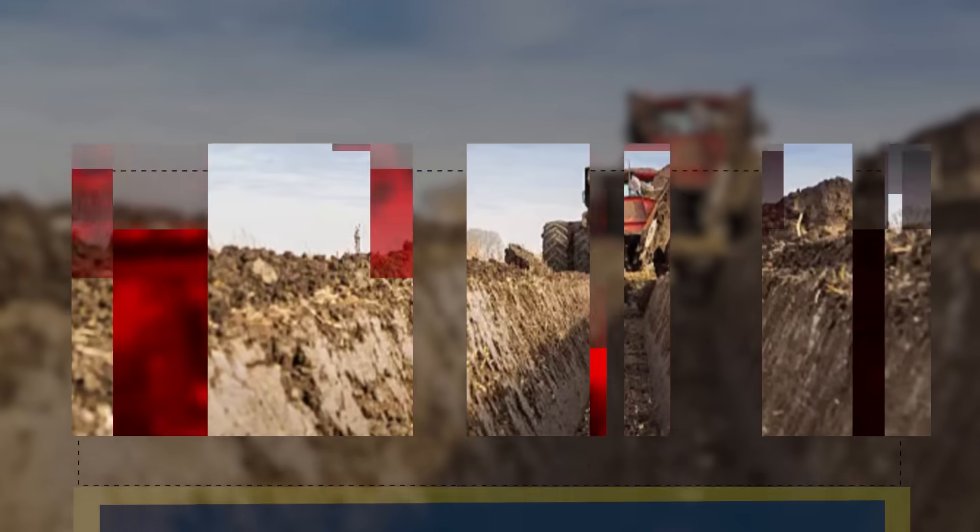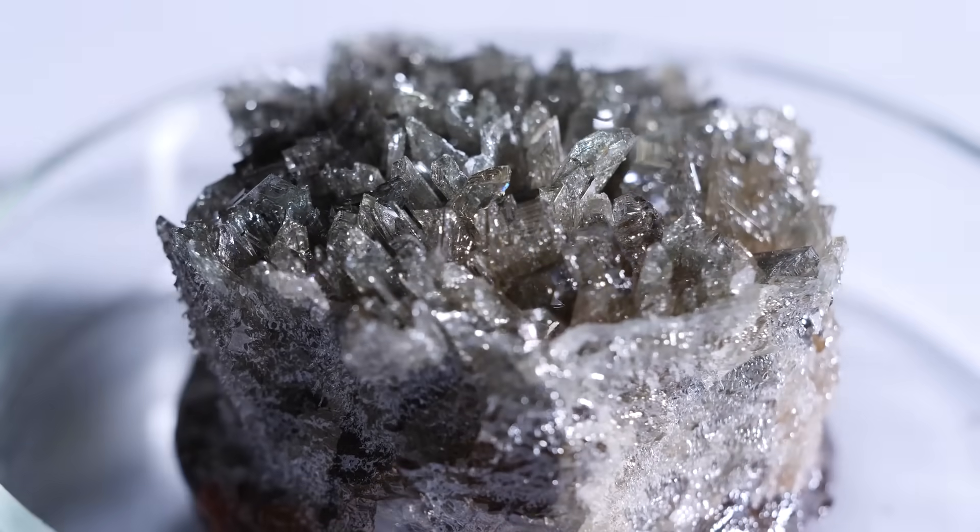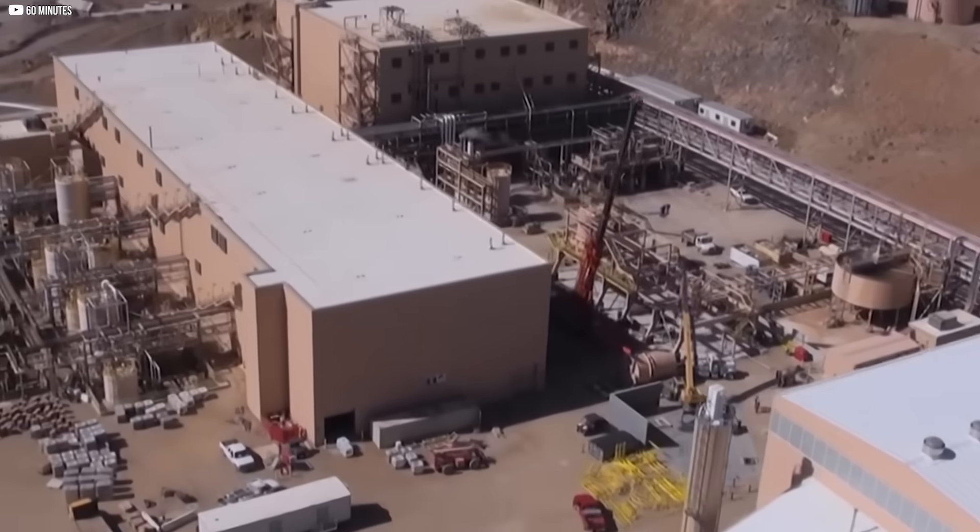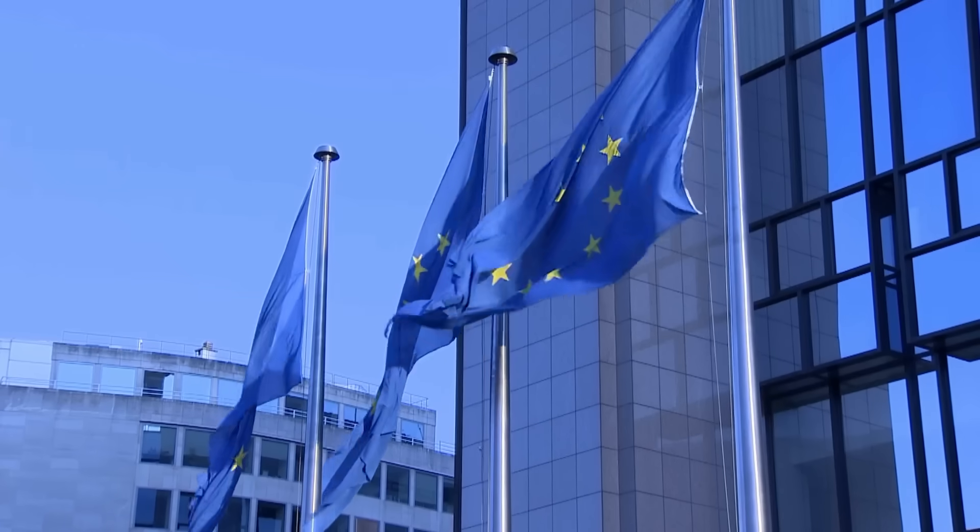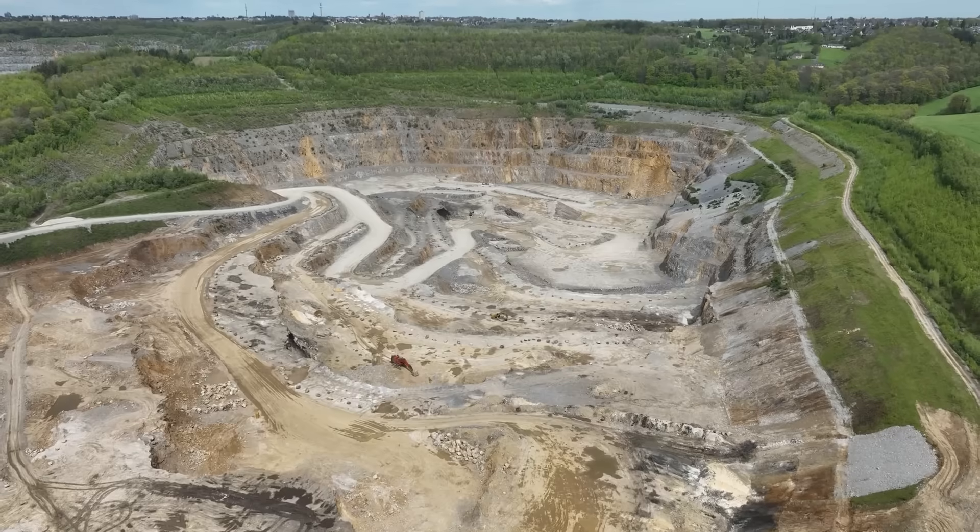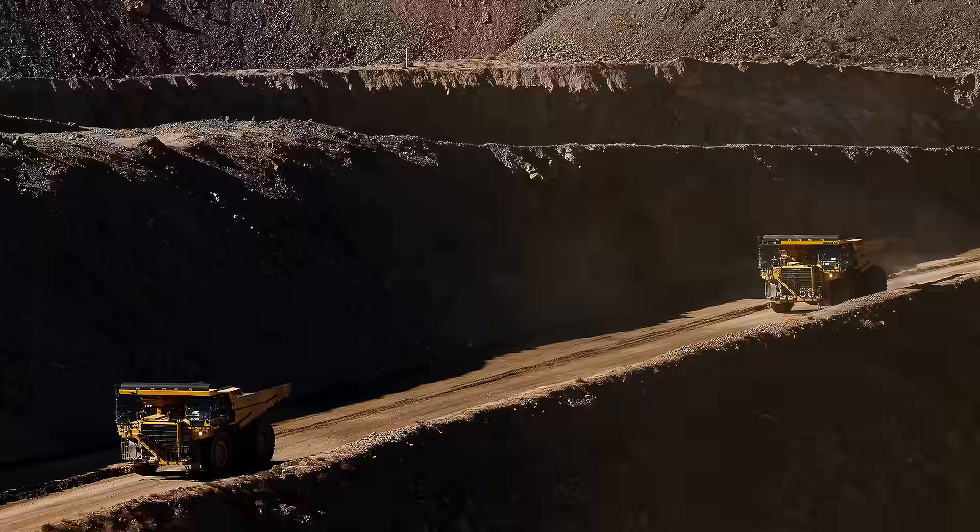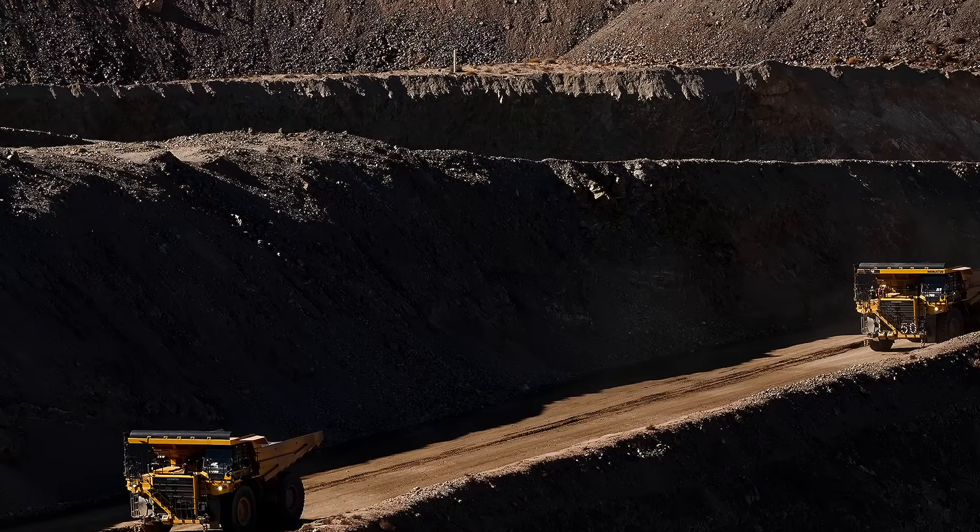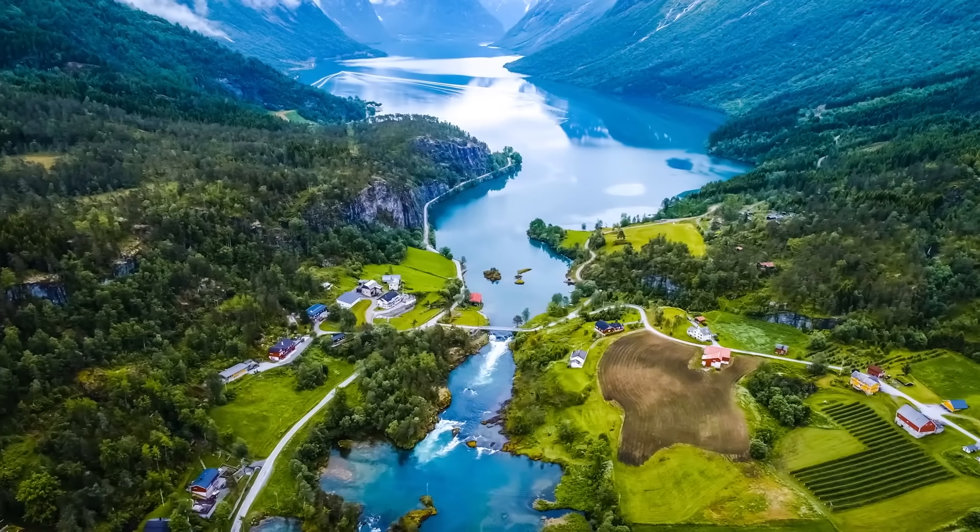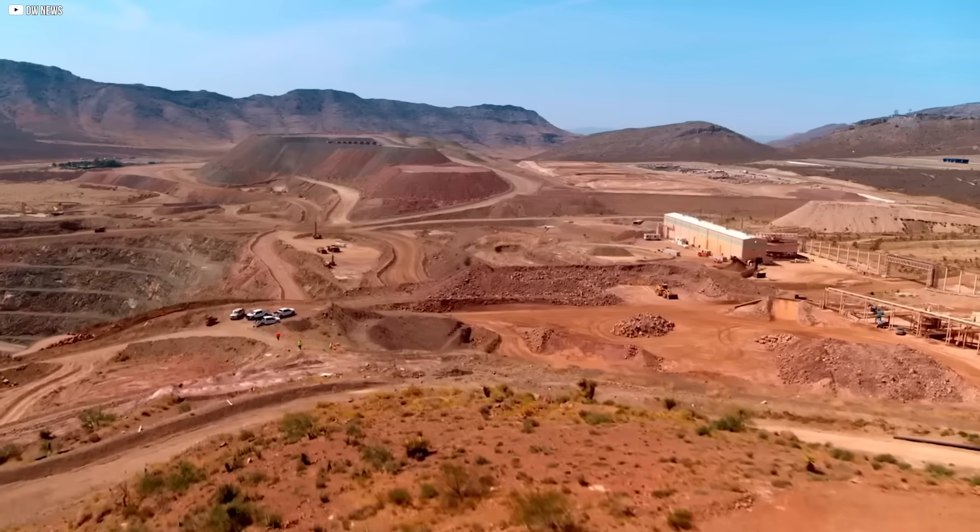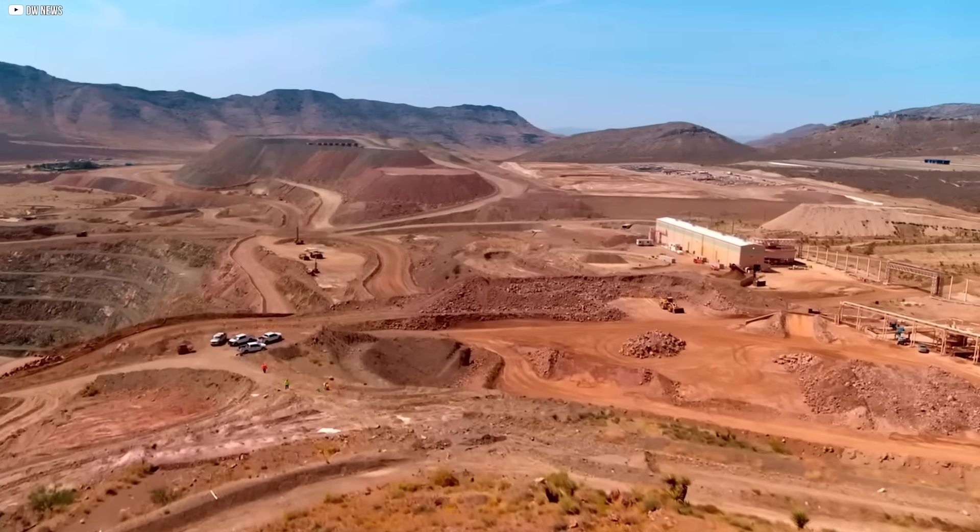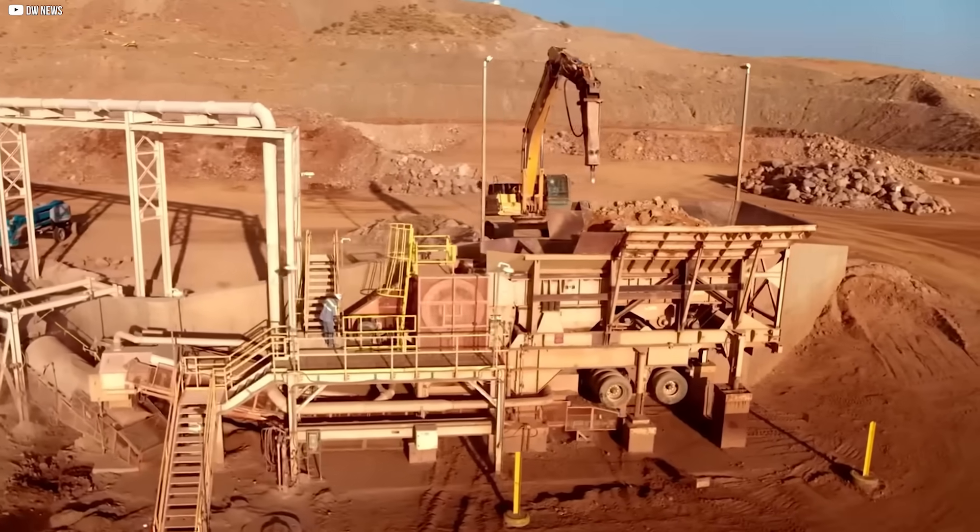Digging for independence. In response to China's grip on rare earths, other nations are scrambling to find their own sources. Europe, in particular, is feeling the pressure. Despite its push for clean energy, it has zero operational rare earth mines. That's why a remote site in Norway has drawn serious attention. Beneath its surface lies what could be the largest rare earth deposit in Europe.